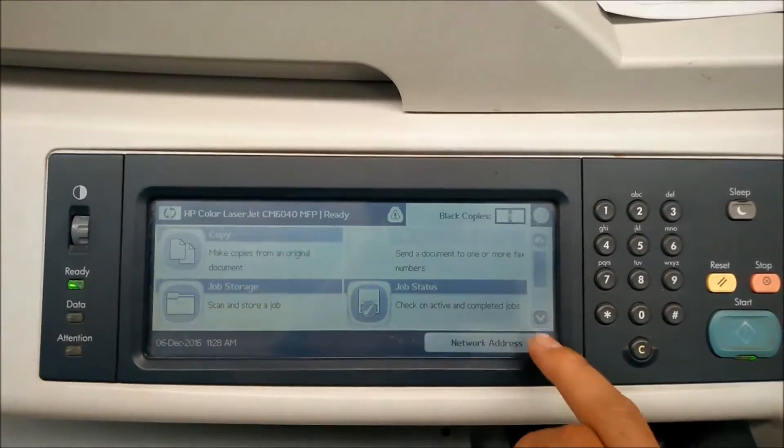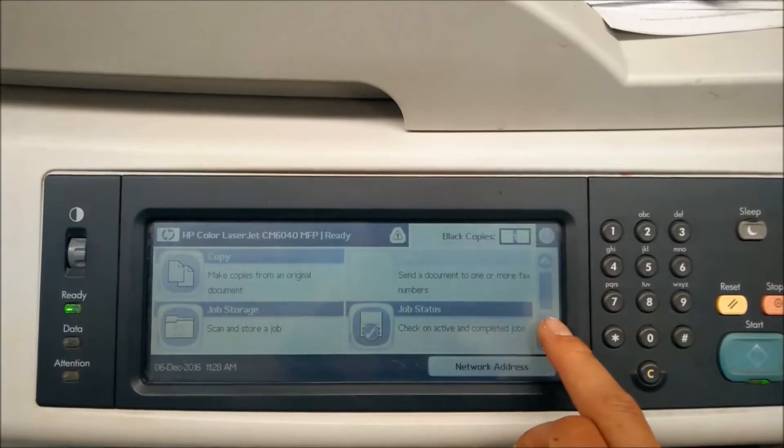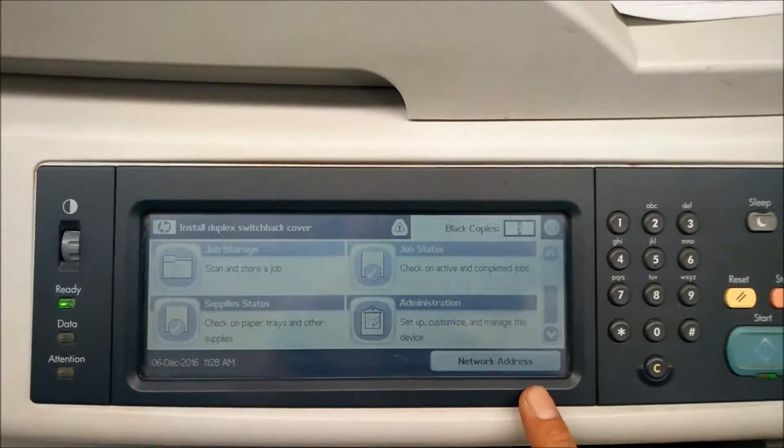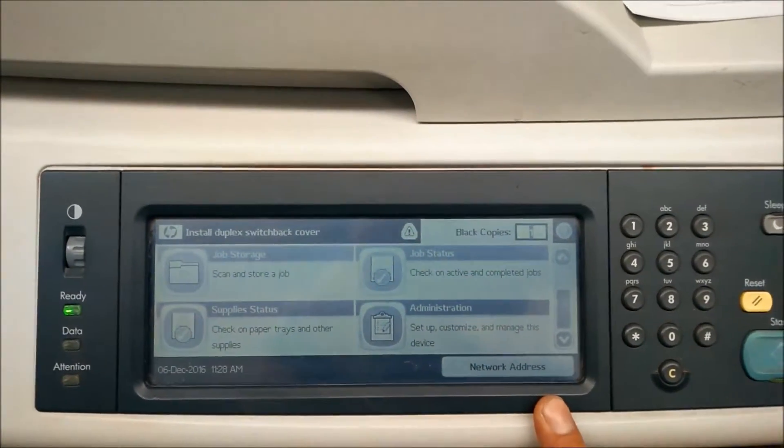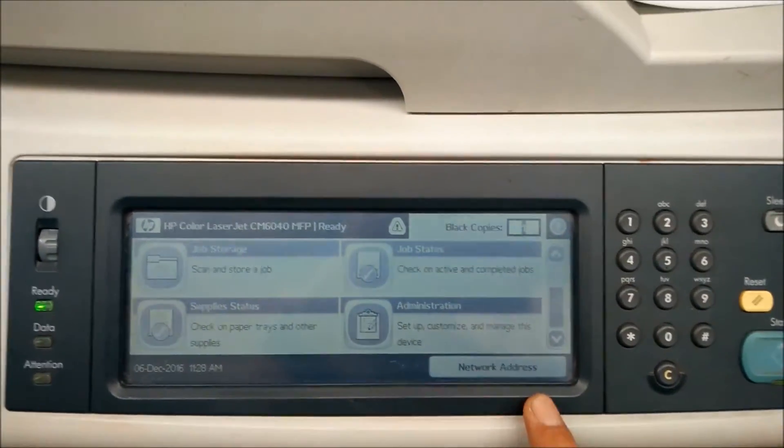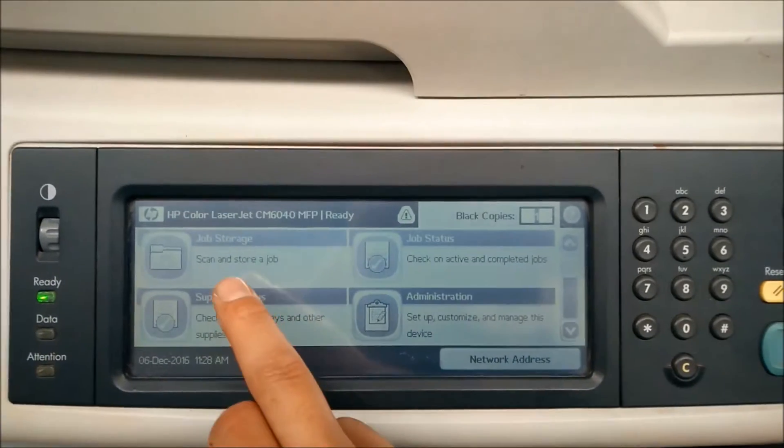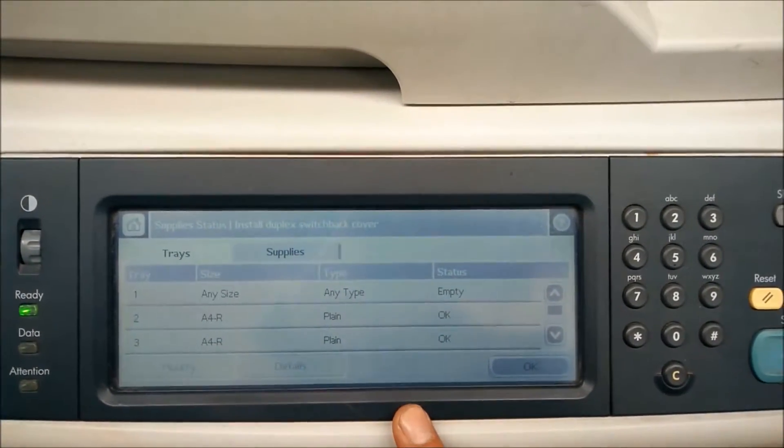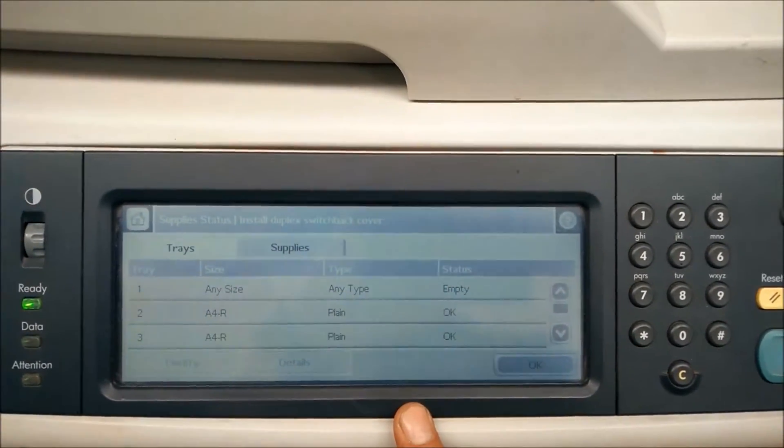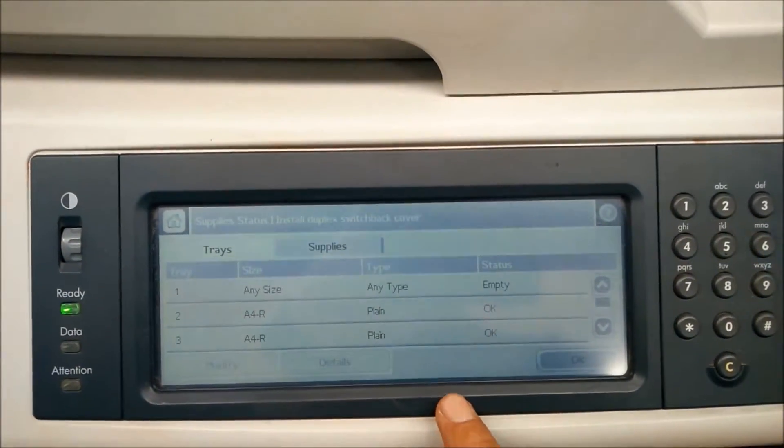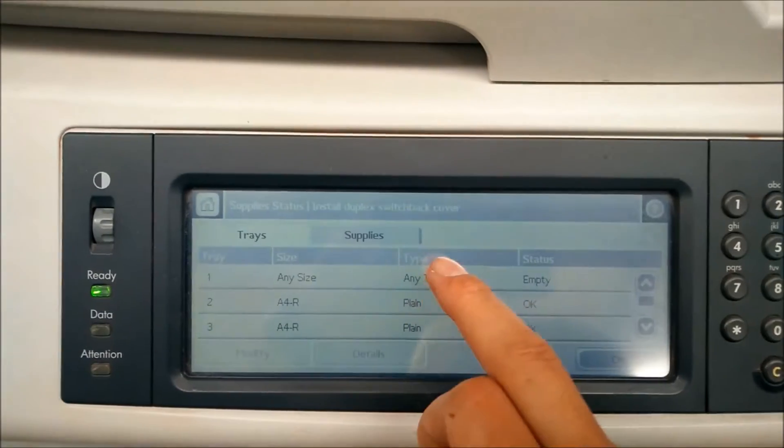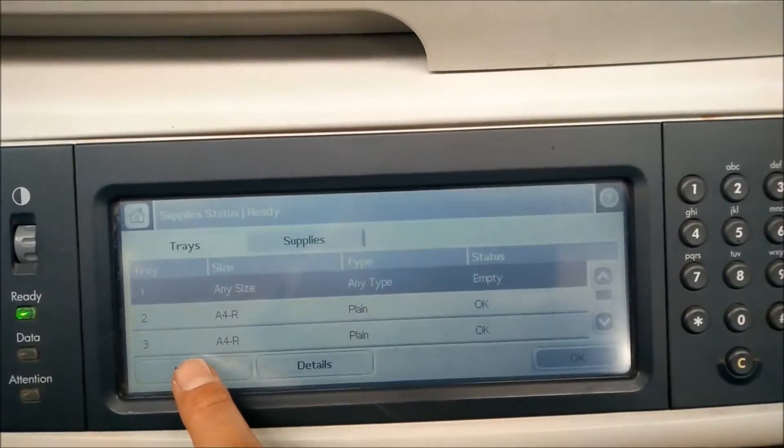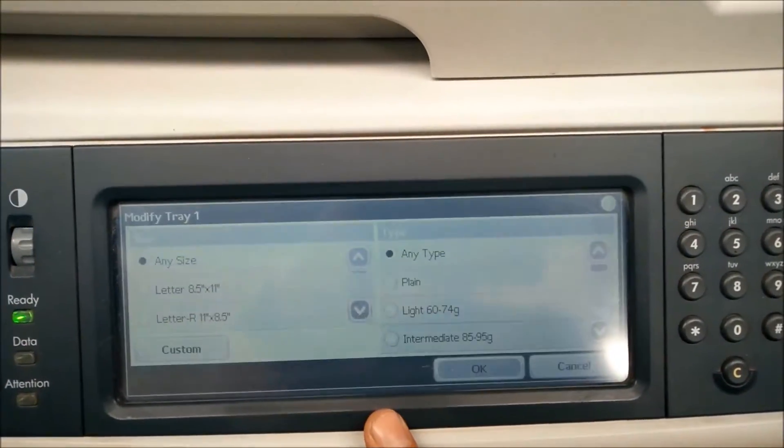First what we'll need to do is change the paper type. To do that you go to supply status and then you'll have your tray options here. You'll need to choose tray one, click modify.